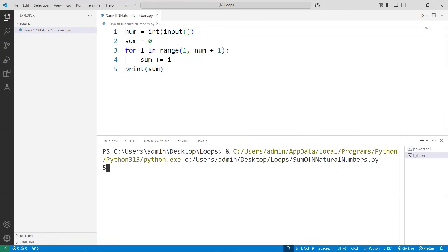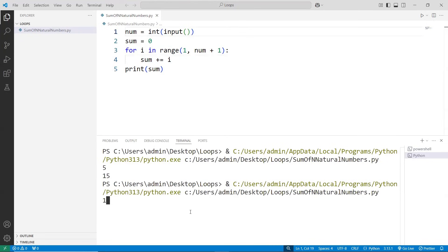Give the input 5, getting the output to be 15. Let's take one more value, 10. Output is 55.